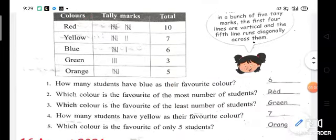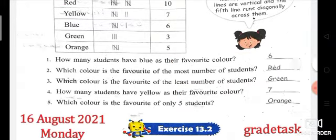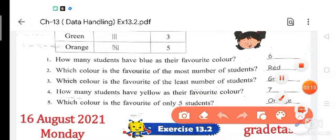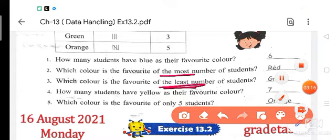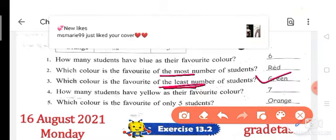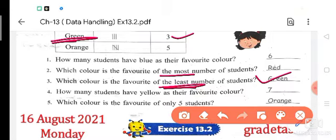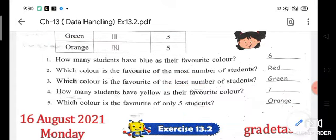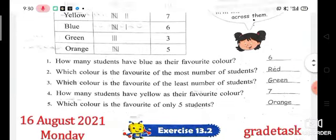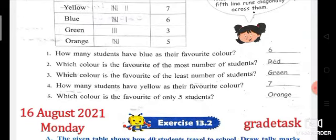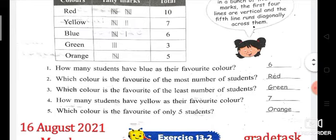Whatever they are asking, you have to give that answer only. Which color is the favorite of the least number of students? Least means minimum. The least number is 3, which is green color. So the answer is green. How many students have yellow as their favorite color? That is 7. Which color is the favorite of only 5 students? Only 5 students means orange color. So the answer will be orange.